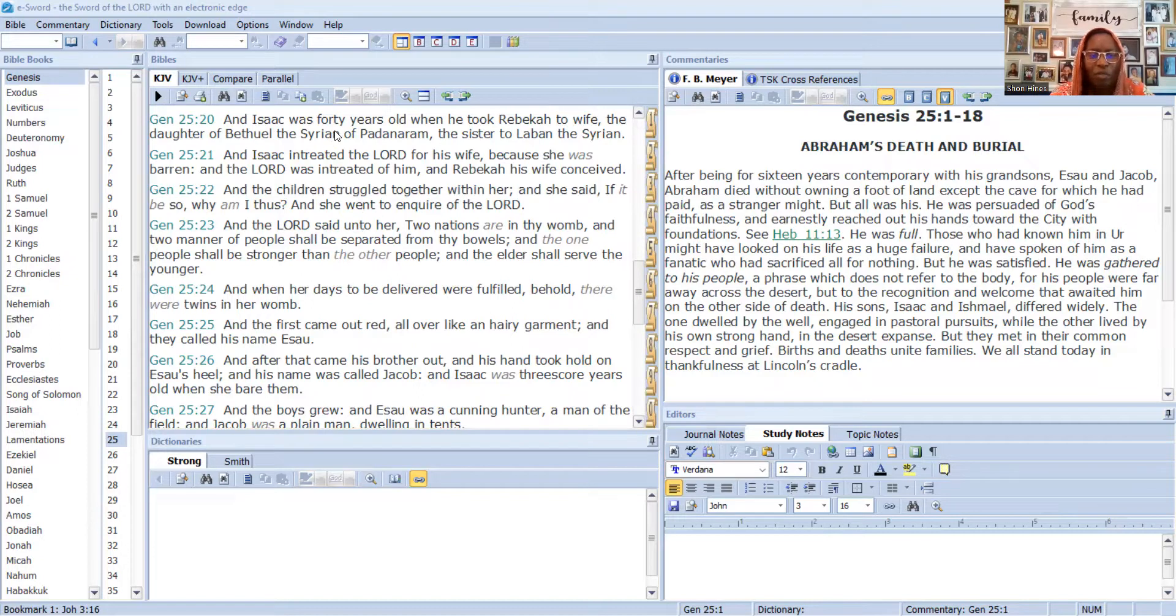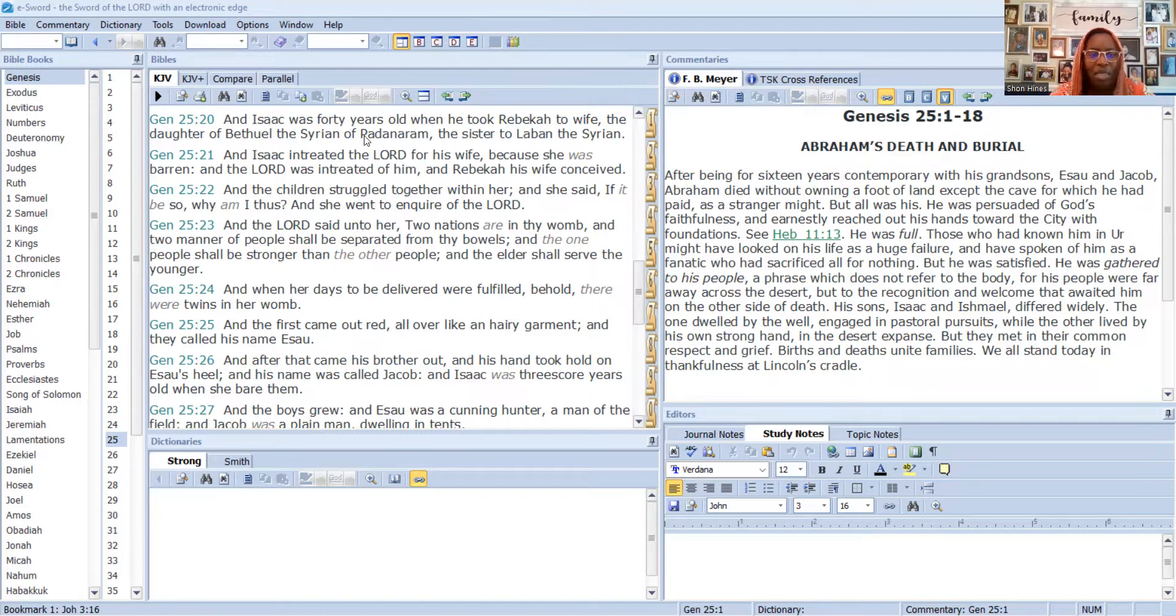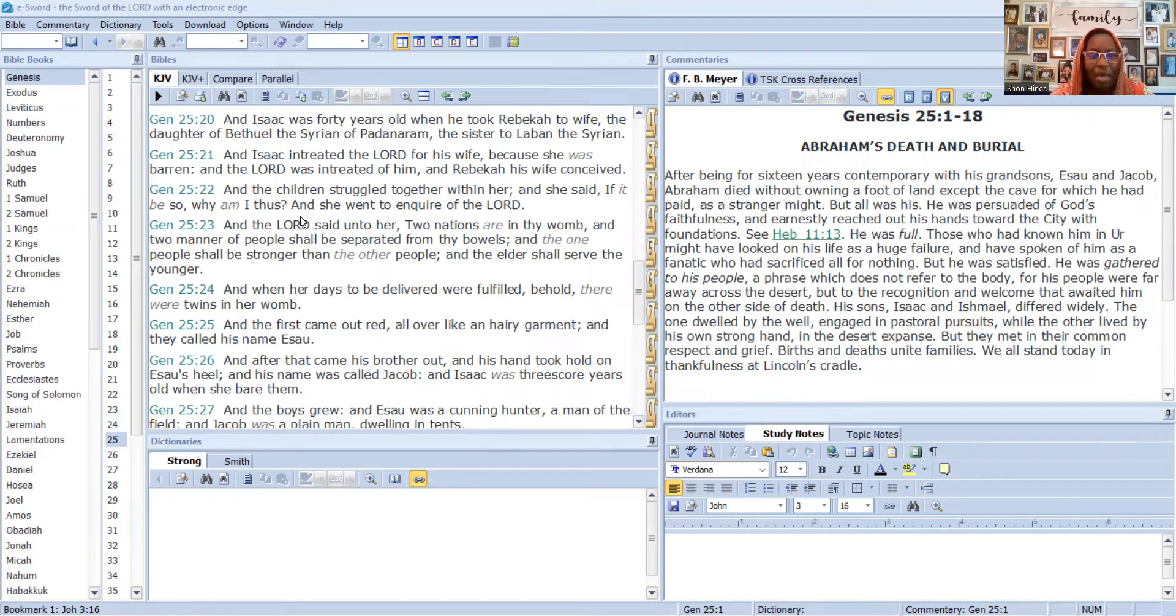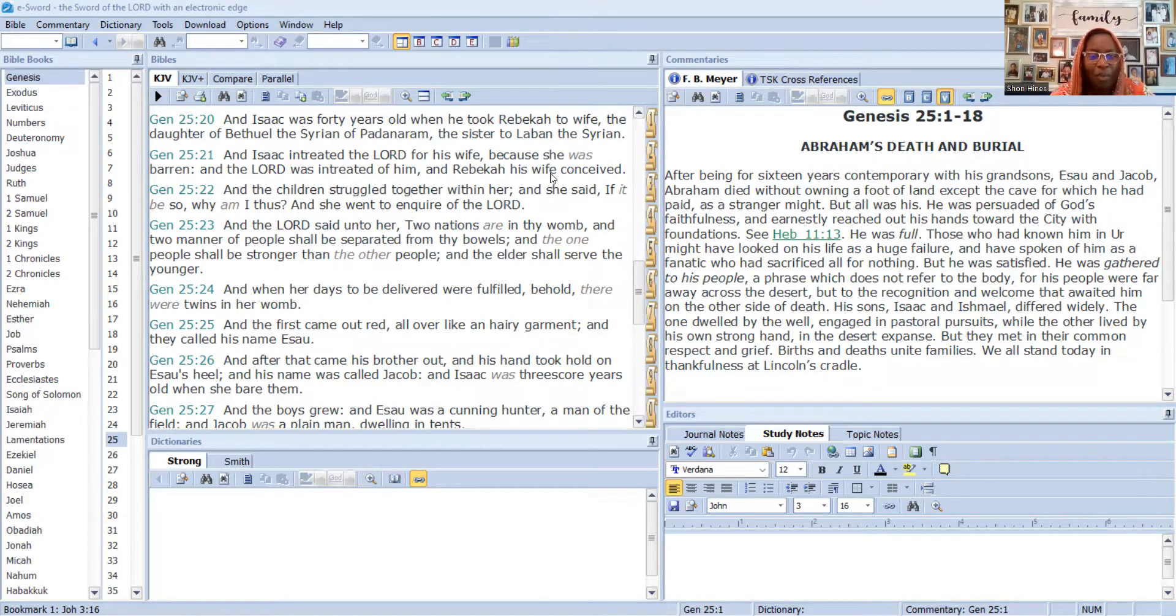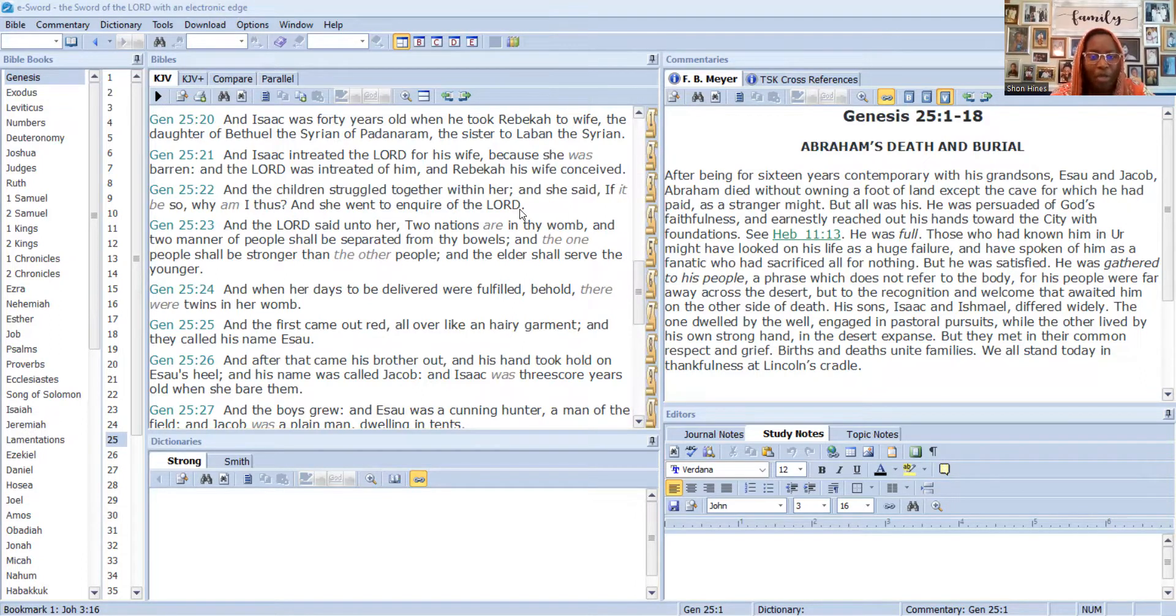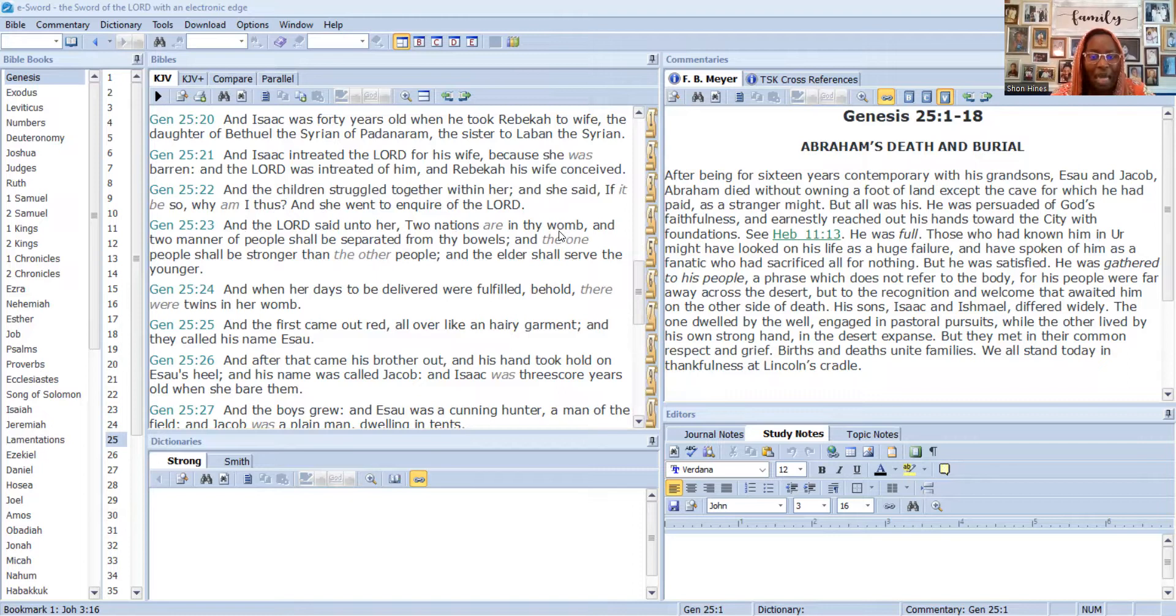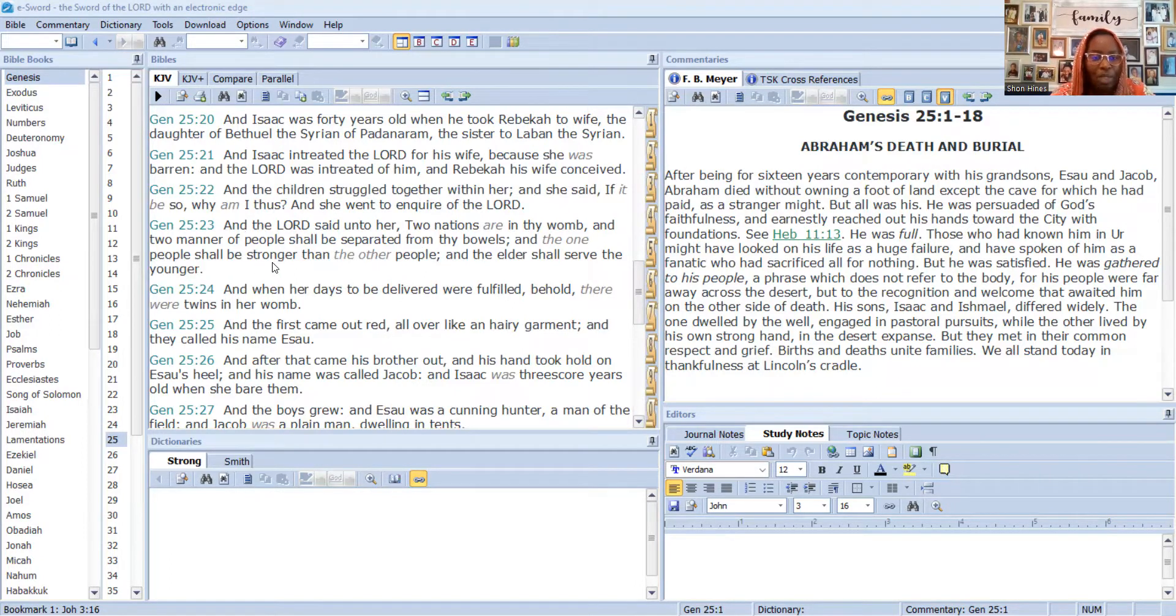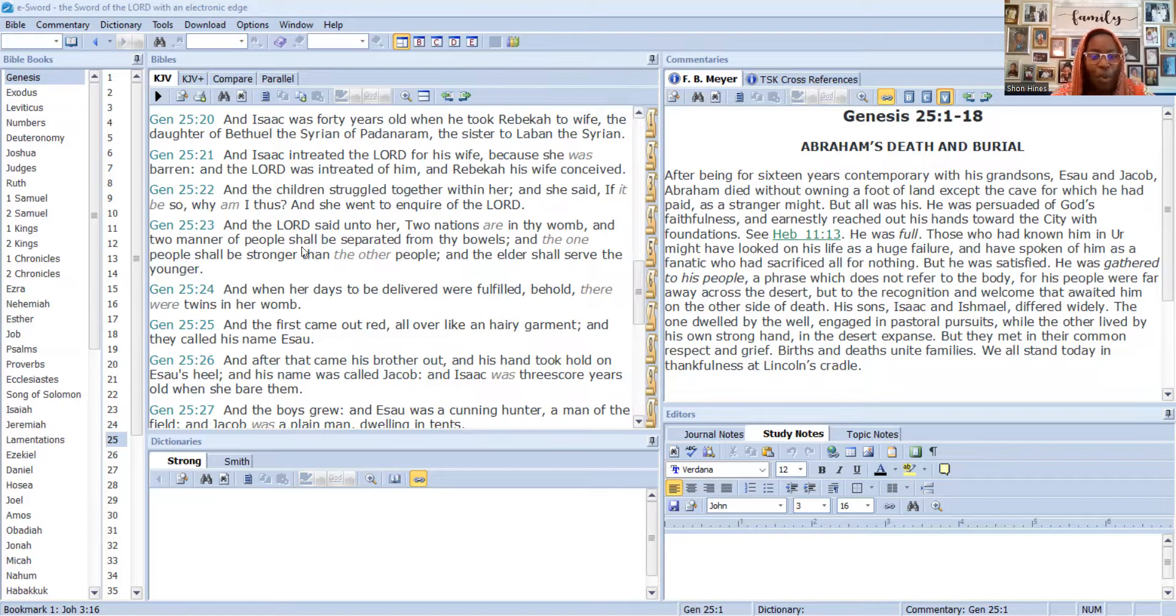Starting at the 20th verse: Isaac was 40 years old when he took Rebecca to wife, the daughter of Bethuel the Syrian. Isaac entreated Ahiyah for his wife because she was barren, and Ahiyah was entreated of him and Rebecca his wife conceived. The children struggled within her and she said, if it be so, why am I thus? And she went to inquire of Ahiyah.